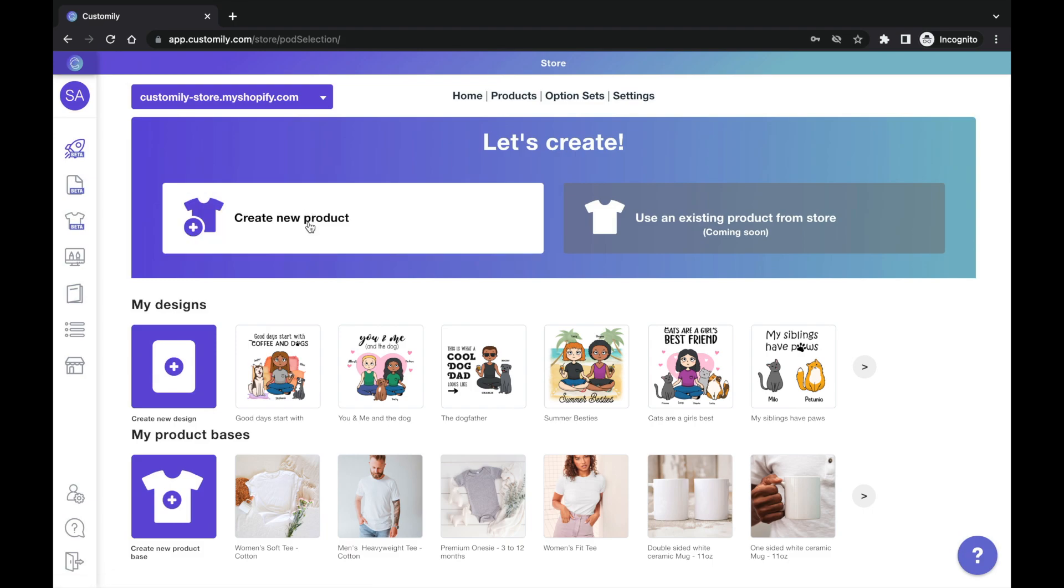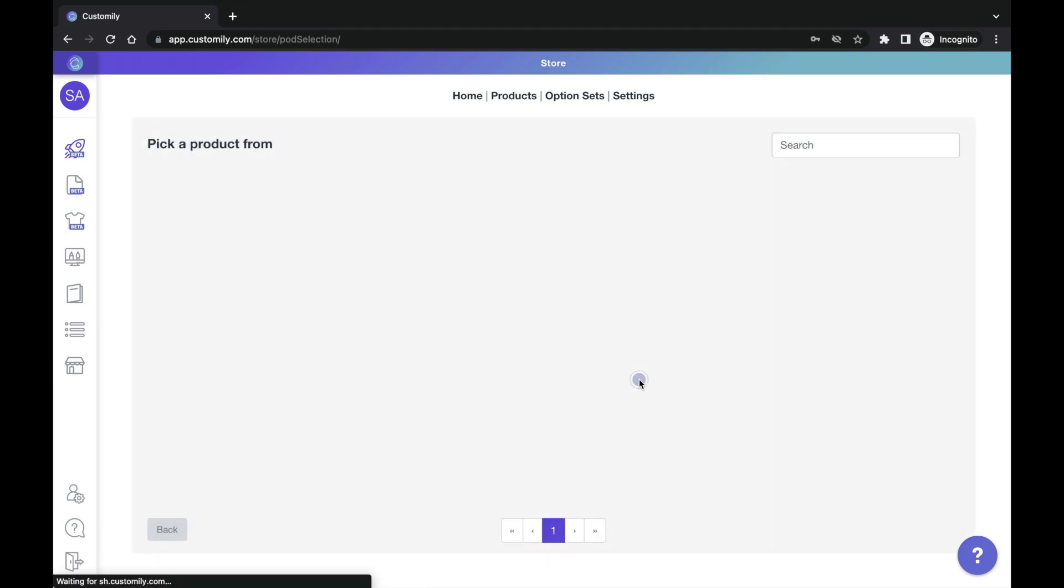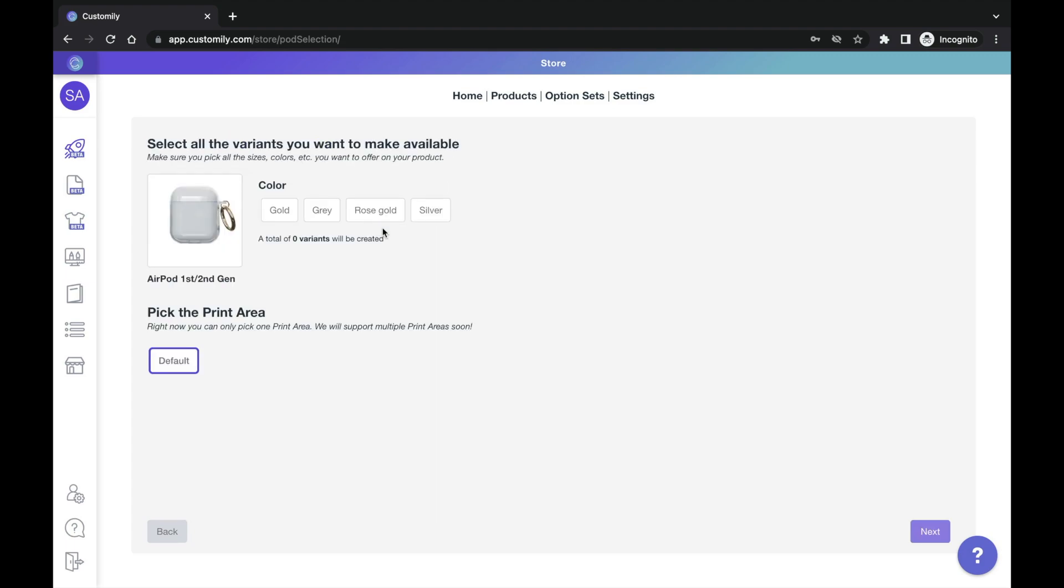Now go to Create New Product. Here you can choose to work with one of your product bases if you previously configured any or just pick a print-on-demand provider. This doesn't mean you are going to use this POD provider to actually sell in your store. We're just using it to unlock the clipart. So, pick any product and select some variants so you can move forward to the next step.